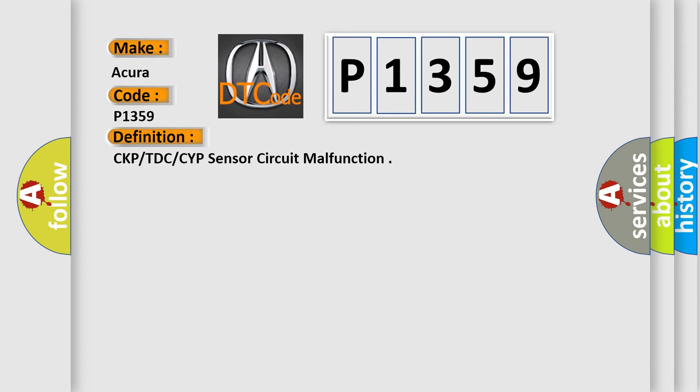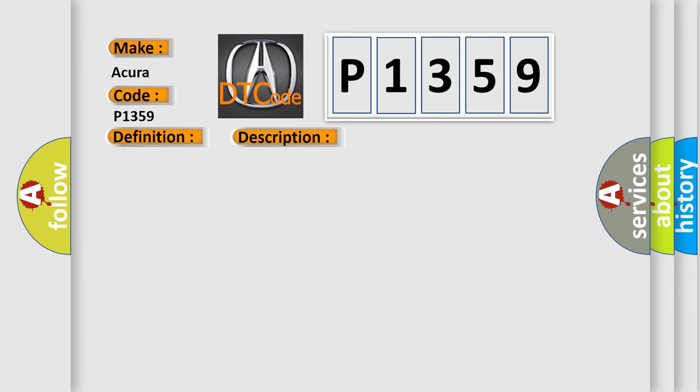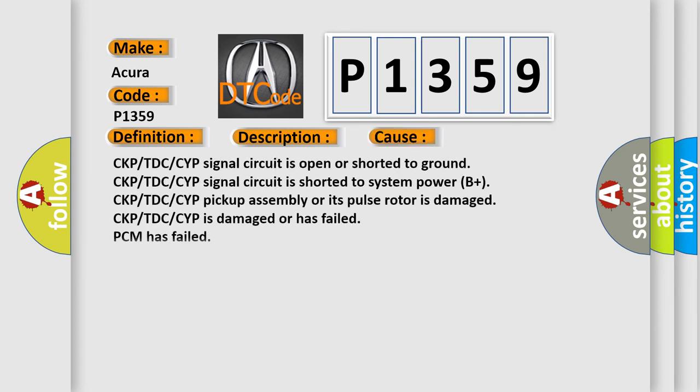And now this is a short description of this DTC code. Engine started, and the PCM detected an unexpected voltage condition on the CKPTDC-CYP sensor circuit during the CCM test. This diagnostic error occurs most often in these cases: CKPTDC-CYP signal circuit is open or shorted to ground, CKPTDC-CYP signal circuit is shorted to system power B plus, or CKPTDC-CYP pickup assembly or its pulse rotor is damaged.